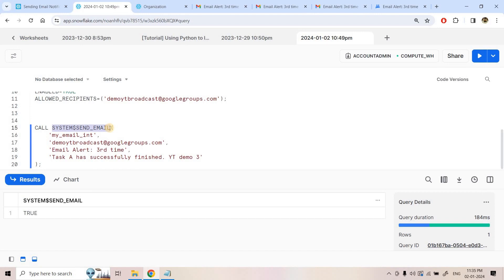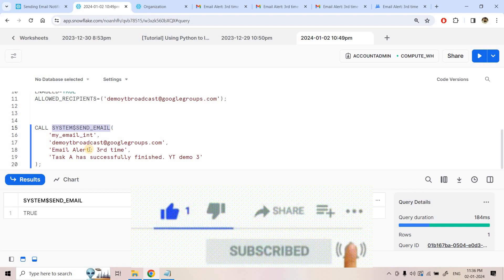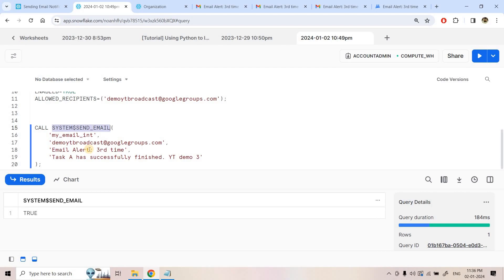Using SYSTEM$SEND_EMAIL, you can send job failure notifications, automation reports, or any information to any recipient — whether that recipient is verified or not, or whether they have a Snowflake account. This trick also applies when working with AWS SES directly. I encountered this issue recently in a project and we came up with this Google Group approach. If you found this helpful, please like, share, comment, and subscribe. Thank you for watching.